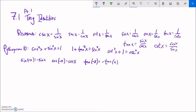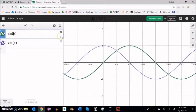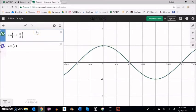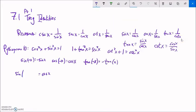One more piece: these cofunction transformations. Sine and cosine look a lot alike — one is a shifted version of the other. If I wanted to shift sine back to match cosine, I'd have to shift it back pi over 2. To shift it to the left I add pi over 2: sine of x plus pi over 2 equals cosine of x. And to get cosine to become sine, cosine of x minus pi over 2 equals sine.